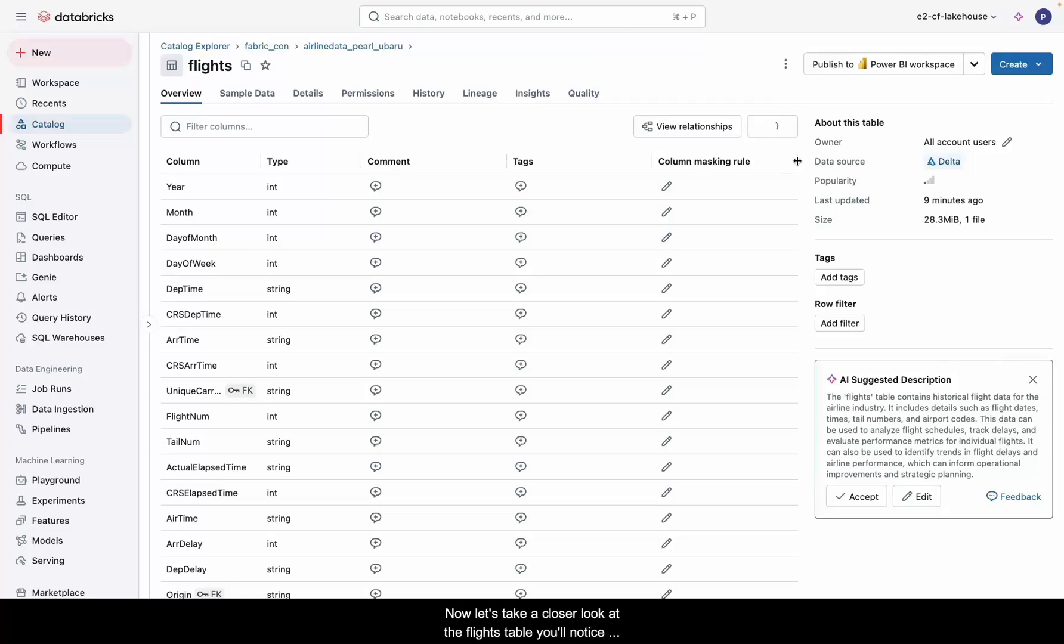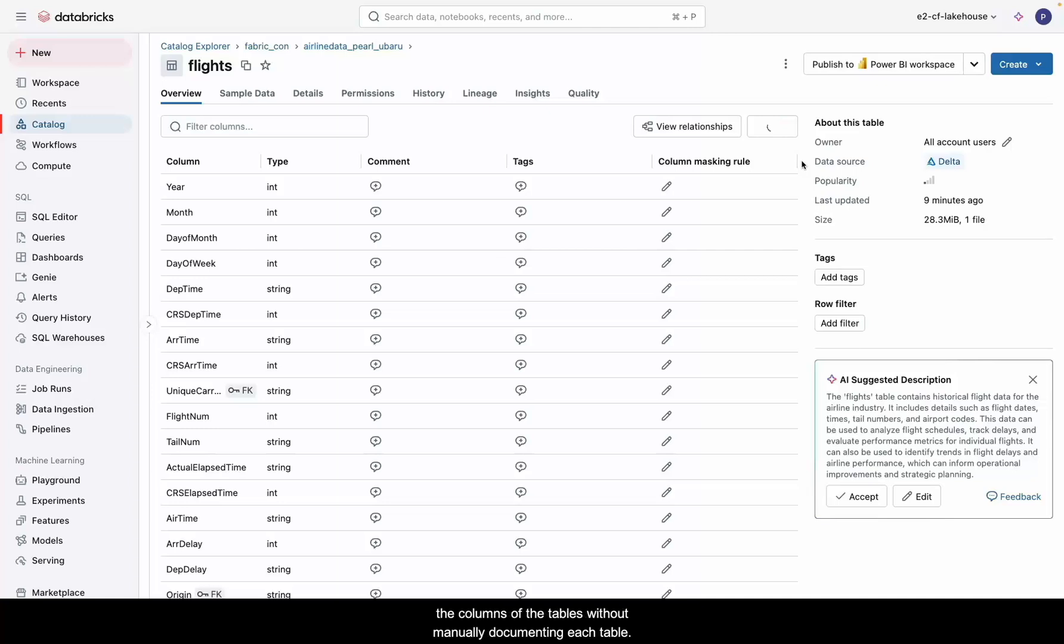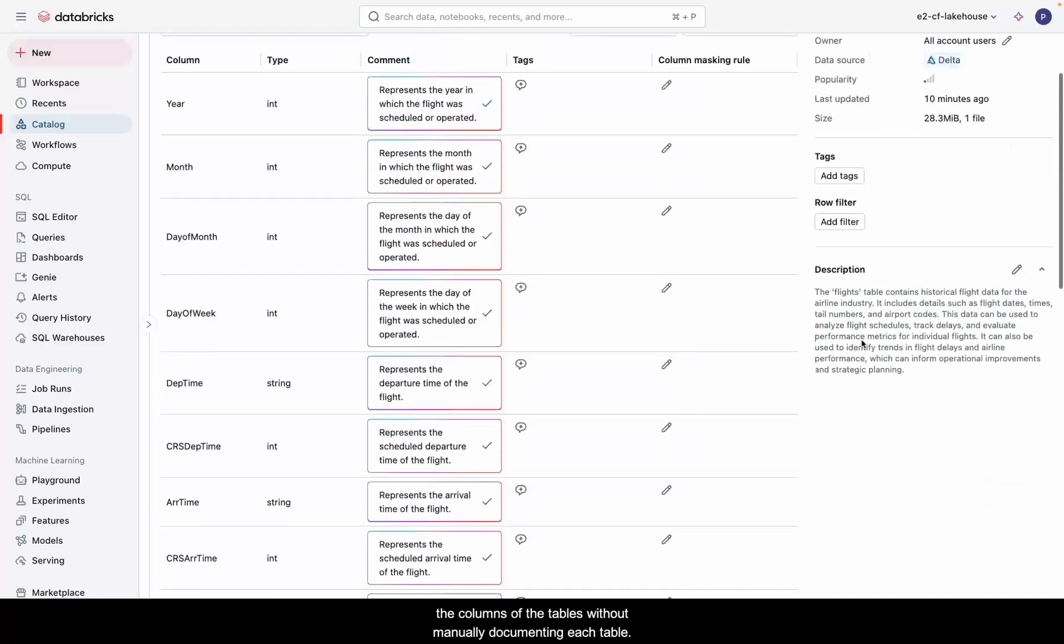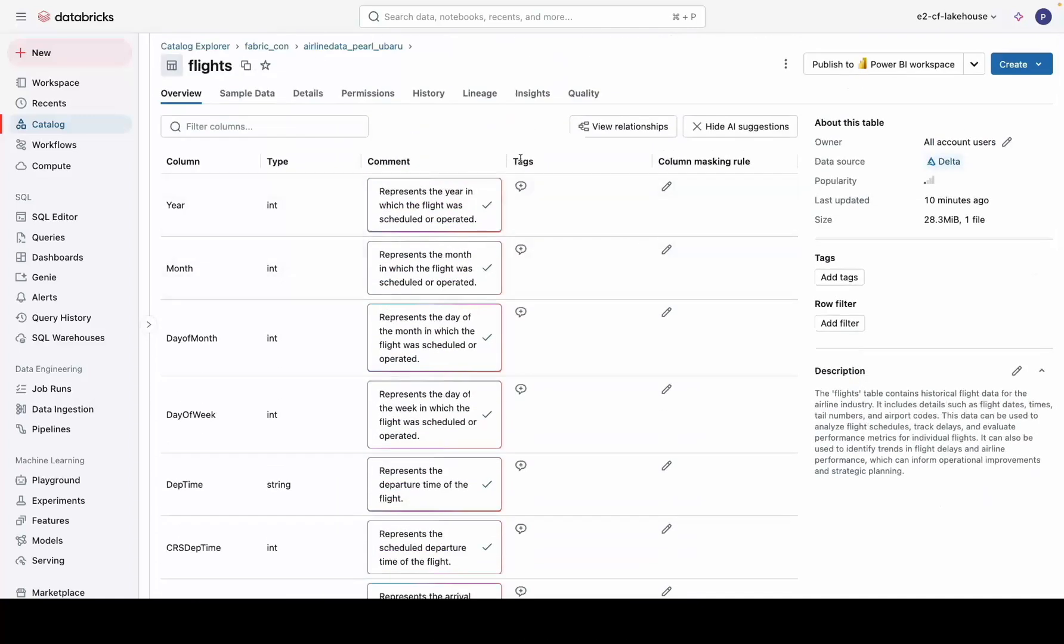Now, let's take a closer look at the flights table. You'll notice Databricks allows you to automatically generate column descriptions. This makes it easier to understand the columns of the tables without manually documenting each table.